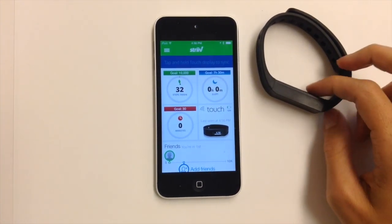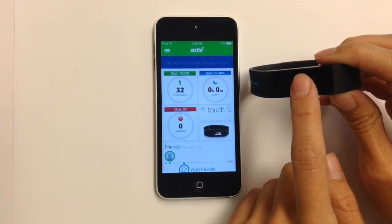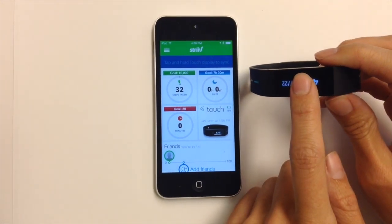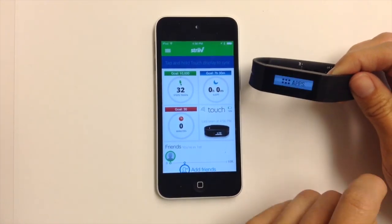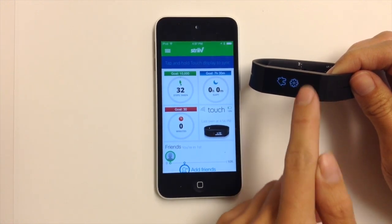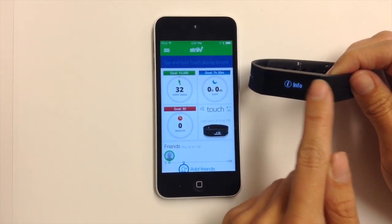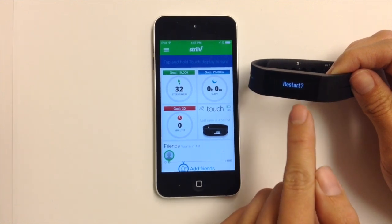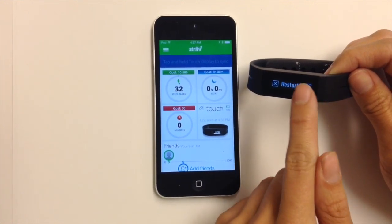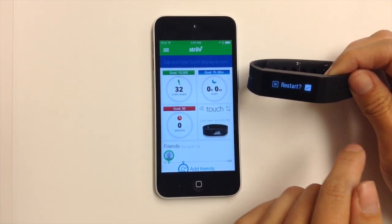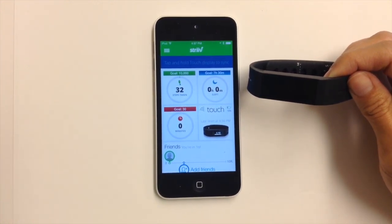Another option is you can restart your Strive Touch. To do this, tap and hold to turn the screen on, swipe to apps, swipe to the settings icon, then swipe through until you see Restart. Tap to select, and again tap on the check mark to confirm. This will restart your Strive Touch.